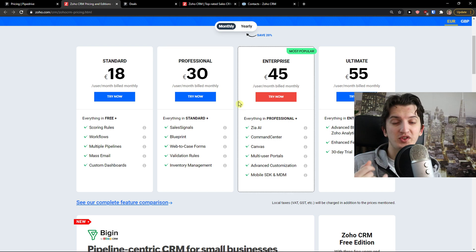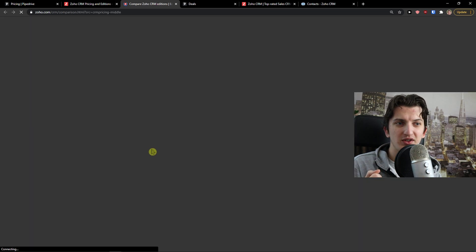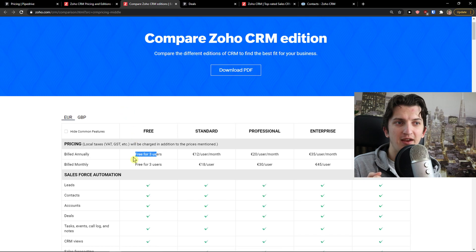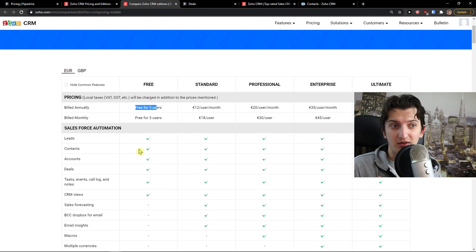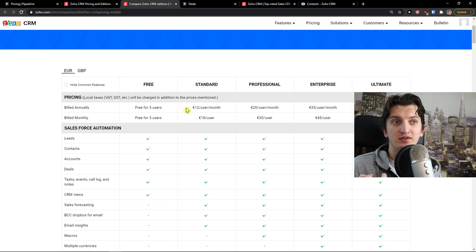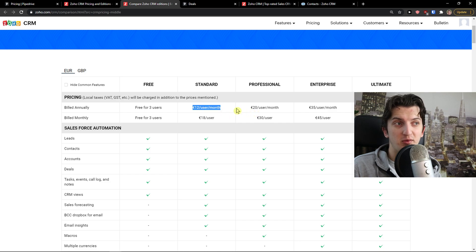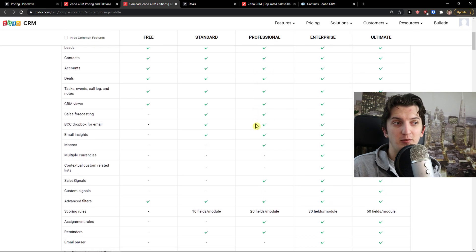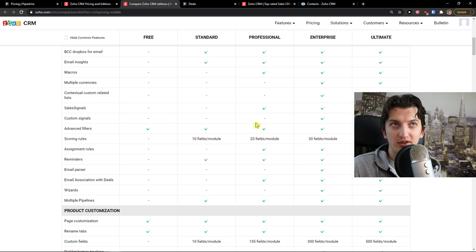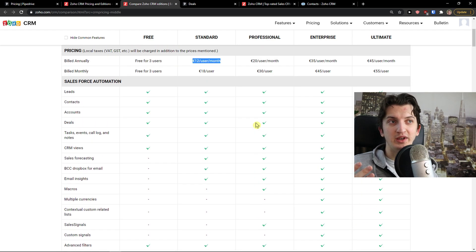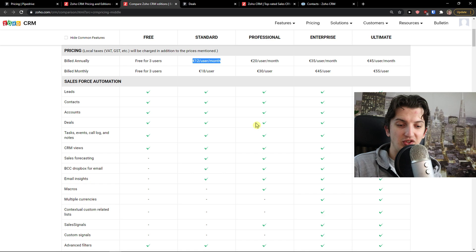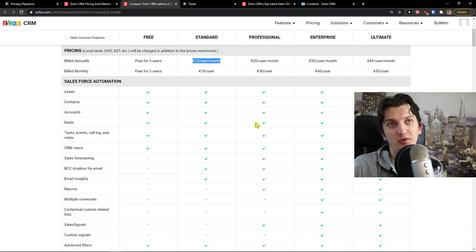But Zoho offers free account for, I think it's three users. Let me tell you, yeah, for three users, completely for free, the basic version. And then, you know, 12 euro per user per month. And you see right here how it works. They're both good. I can't really say that one is better compared to the other based on the pricing. Because some of them are great there, some of them are great there.